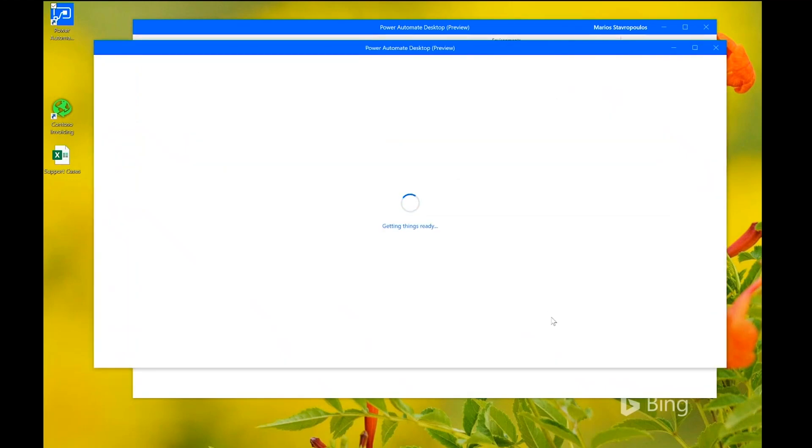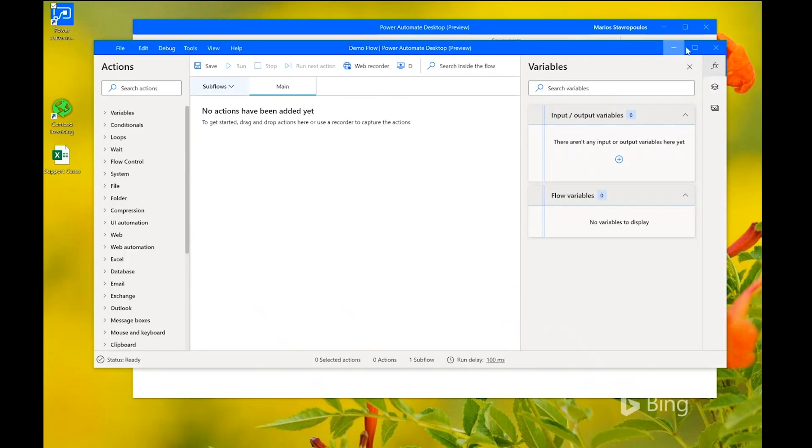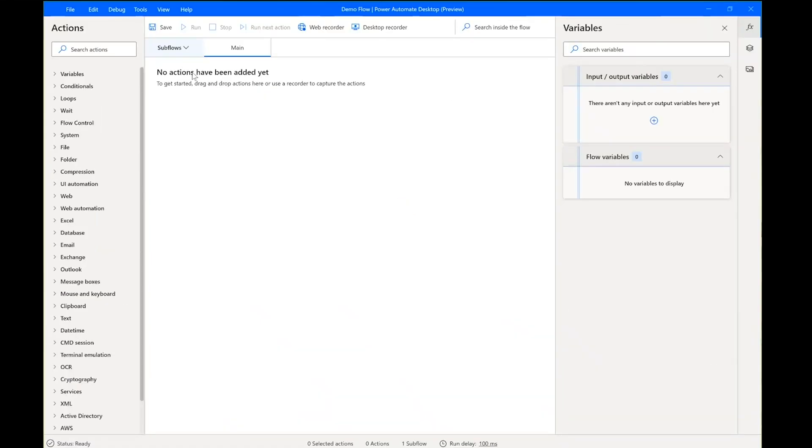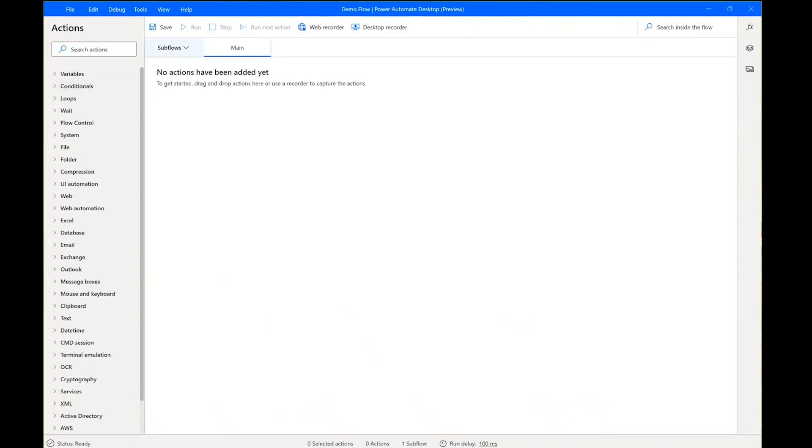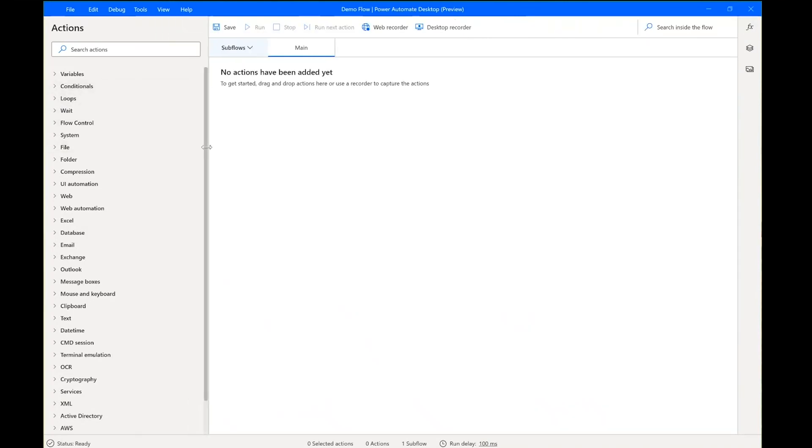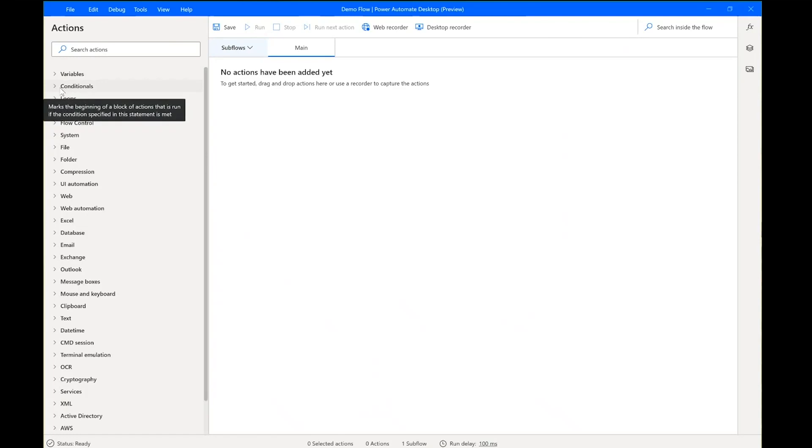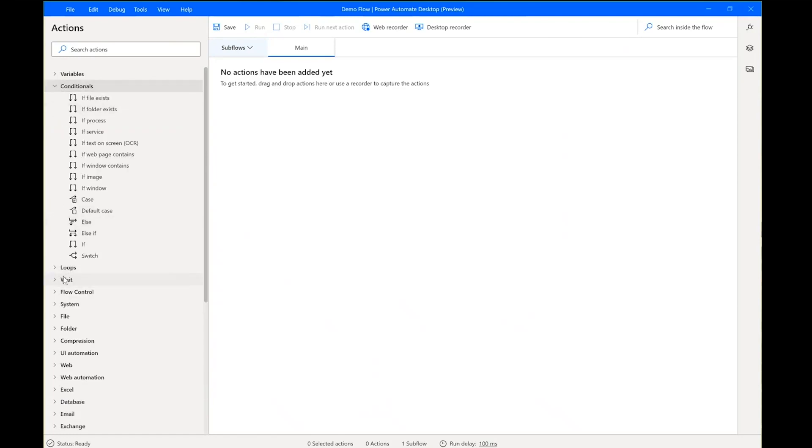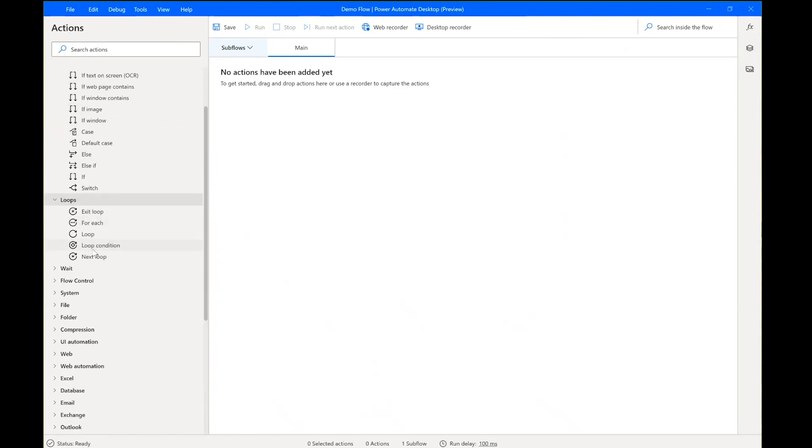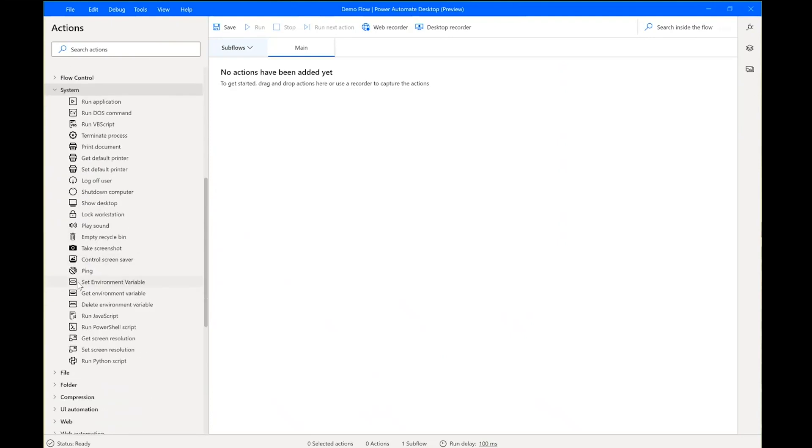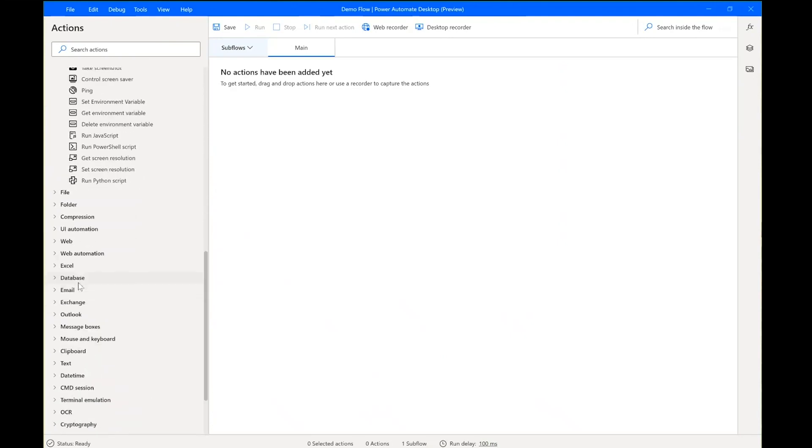Let's call it demo flow. I click create. And this brings me to the Power Automate desktop designer, which is the tool we can use to build our flows. I see here that on the left pane, we have the actions that are available, which are grouped in categories. The actions are the building blocks that we mix and match to build our flows. There's a large collection of actions available, so we have actions for implementing logic in our flows, such as conditional actions and loop actions. We have actions for interacting with the local system, with files and folders.